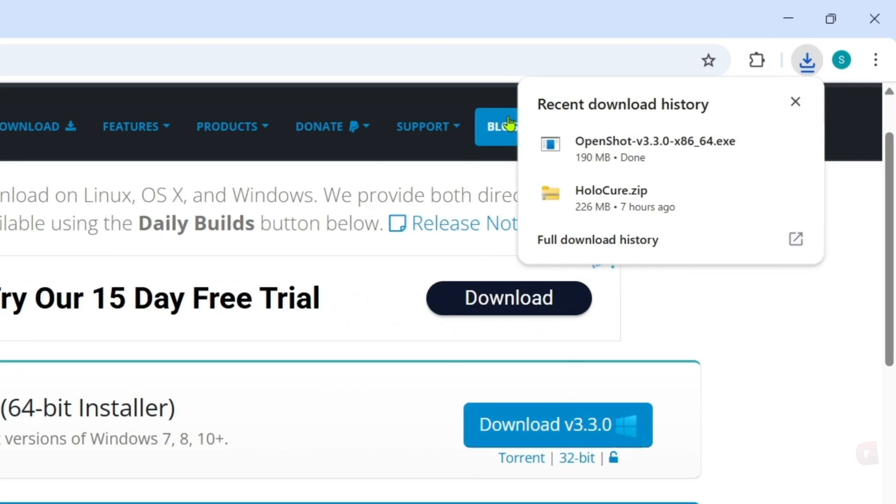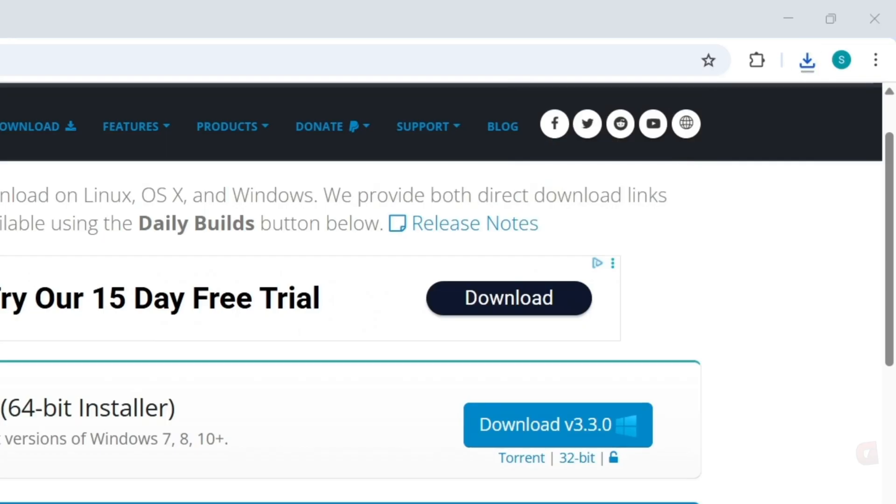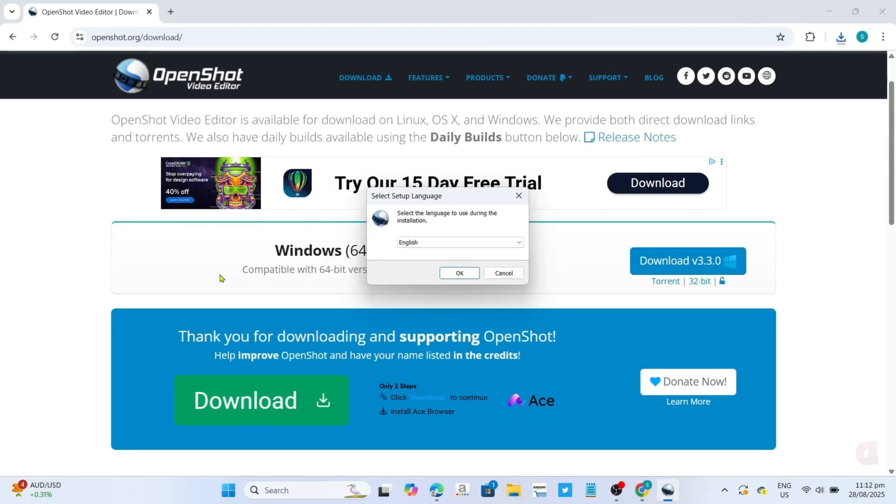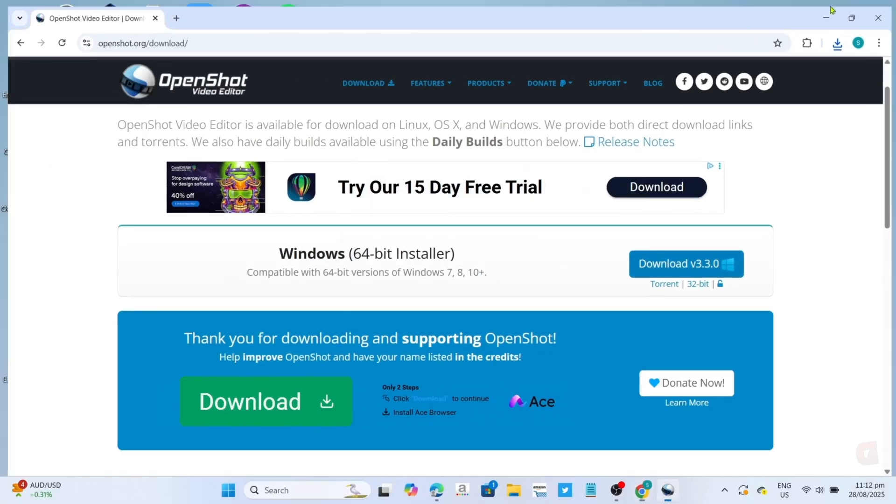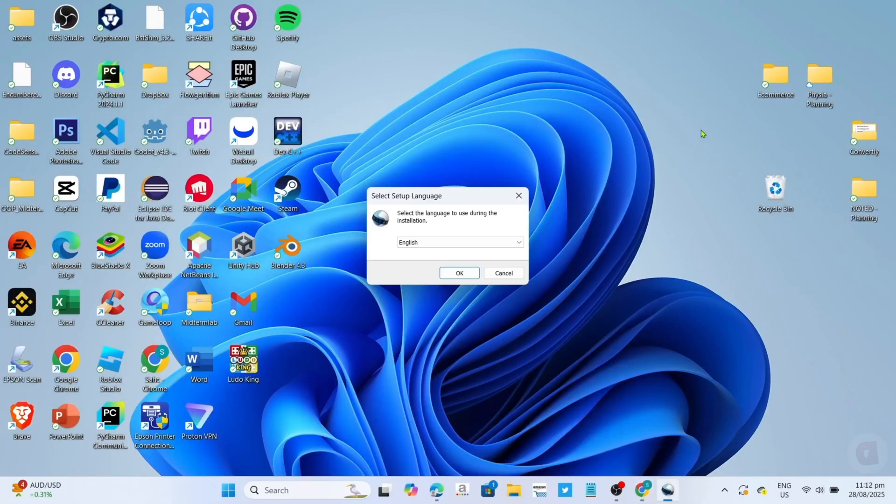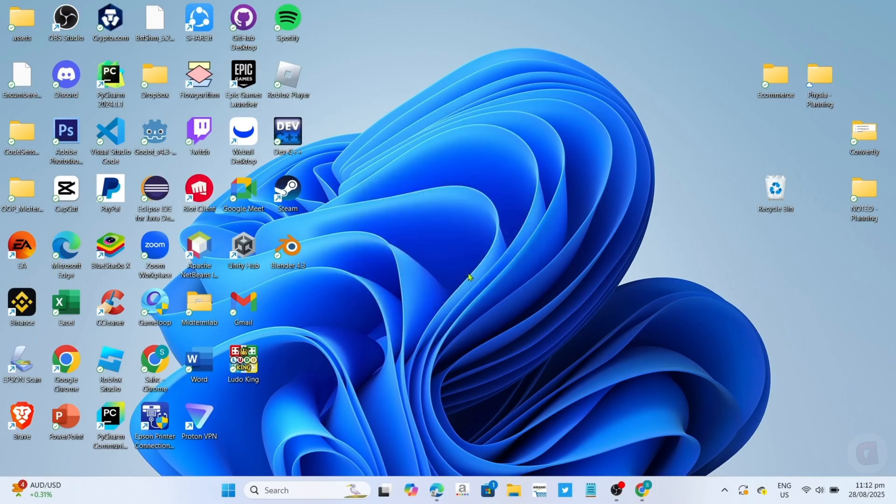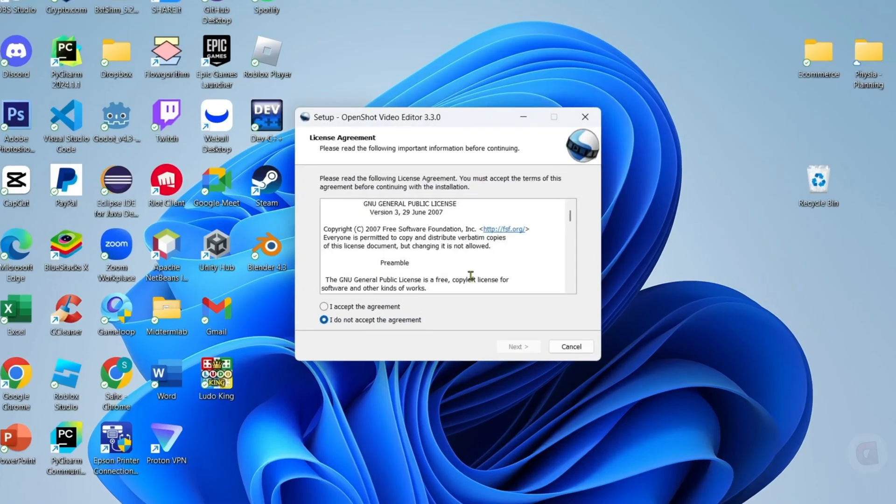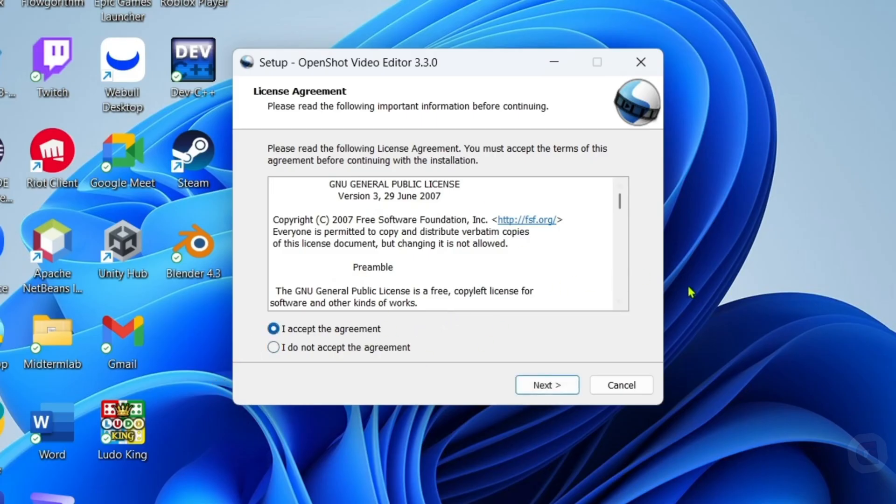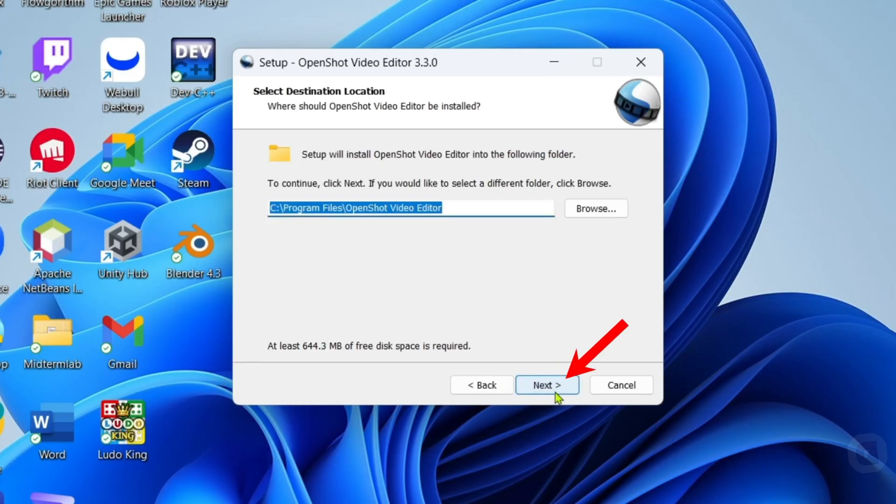And once it's finished, you can now click the file to start installing the app. Then you will begin the installation setup. Right here, you just need to select this agreement option to agree to their terms and service policy, and then you can click next to proceed.